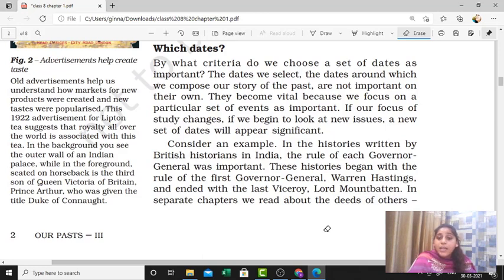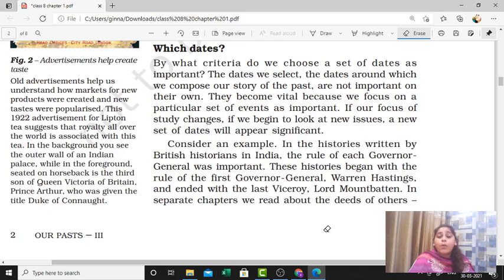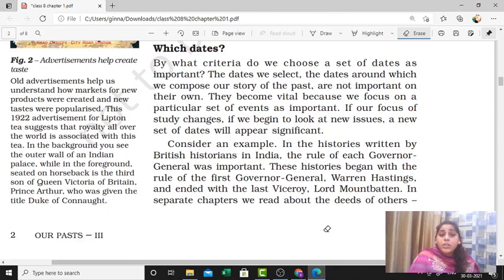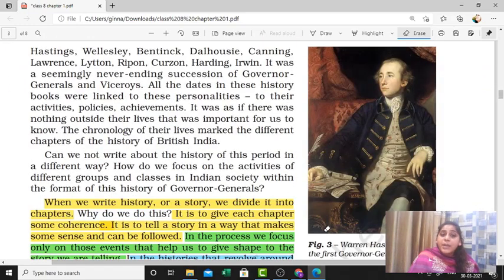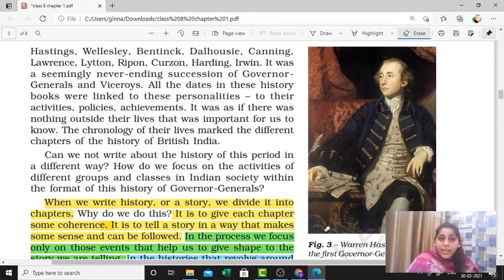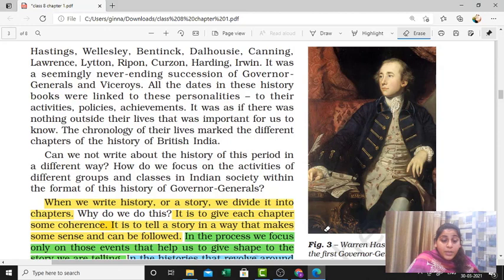Some events tie to particular years and particular dates — those dates are important. For example, the first Governor General of India was Warren Hastings and the last Viceroy was Lord Mountbatten. These years and dates were important because these were the important incidents of the time when the British ruled India. From which perspective, then, will this history be written? Definitely from the British perspective.